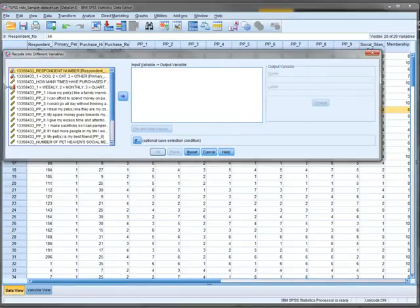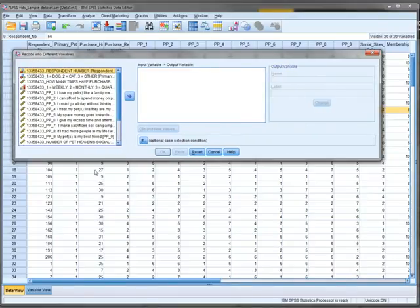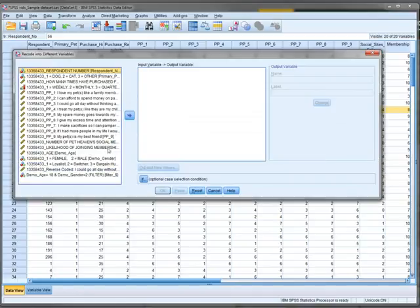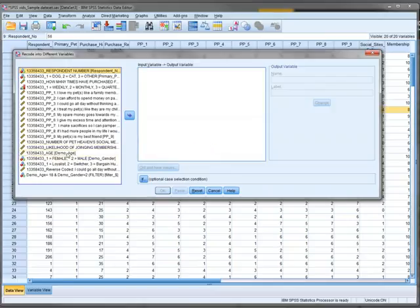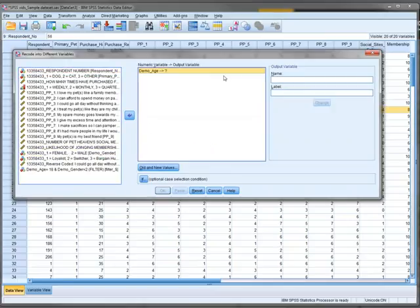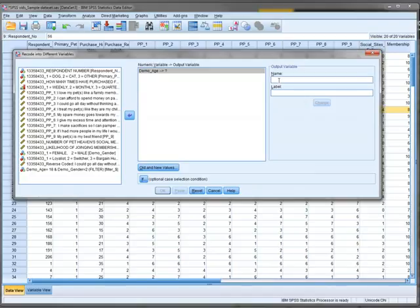Select the variable we'll use to create our new variable—the one it will start with before creating the new one. Go to age, double click. Now give the new variable a name. We'll call it age_ordinal because we're creating a grouping variable.